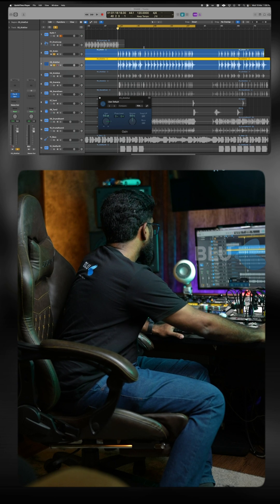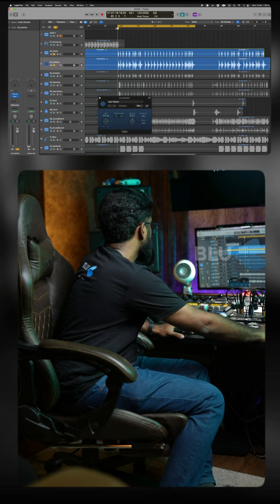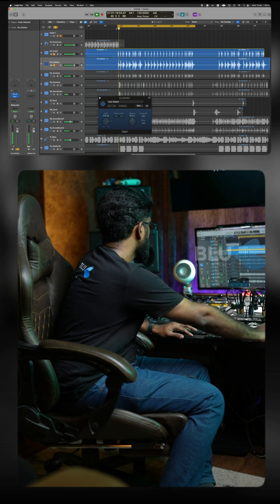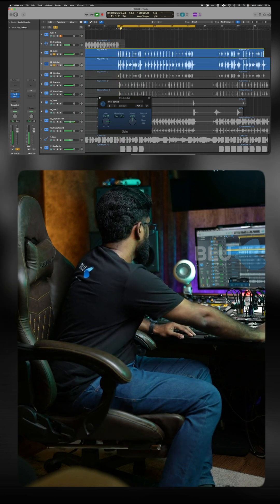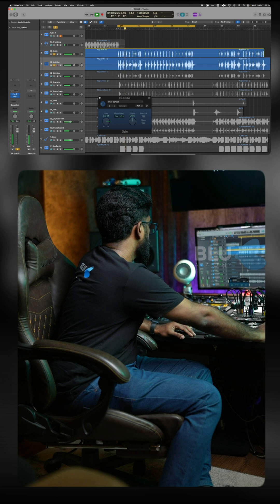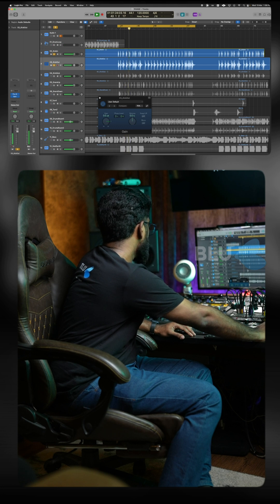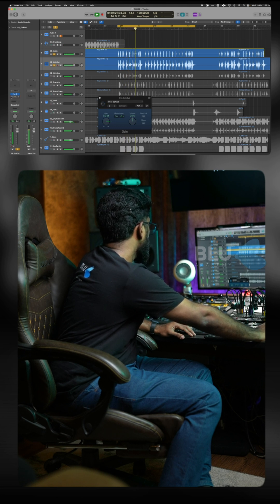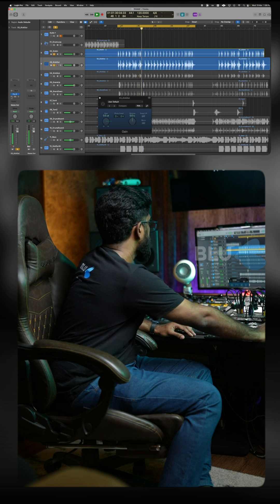Can you hear phase cancellation? Yes, and I will show you an example and I will also show you how to rectify it. This is with phase cancellation. This is without phase cancellation.